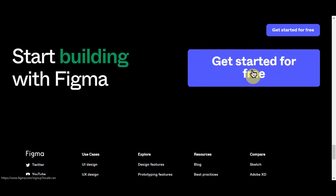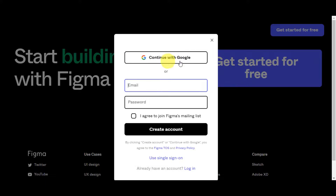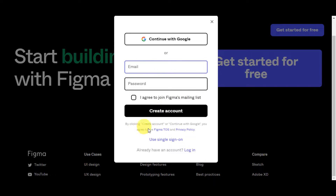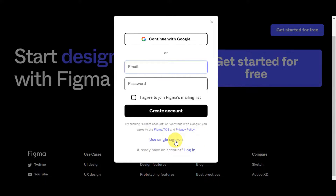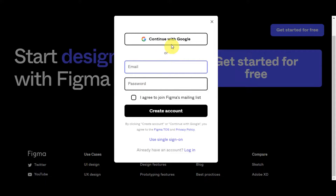To create an account, signing up onto Figma is really easy. You can continue with Google if you have a Google account, or type in your email and password, agree to join Figma's mailing list, and create an account. By clicking that, you agree to the Figma TOS and privacy policy. You can also use single sign-up, or if you have an account already just click login. Personally, I'll just go ahead and continue with Google so I don't have to remember the email and password.